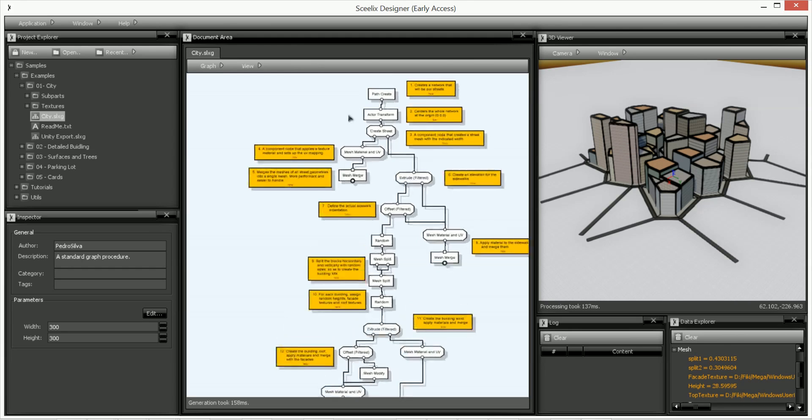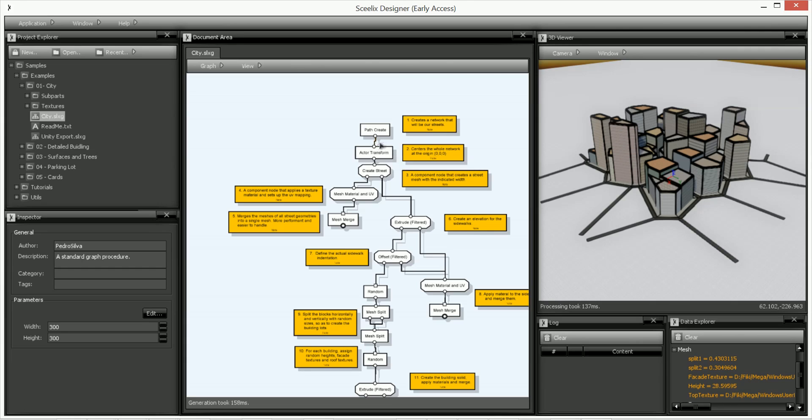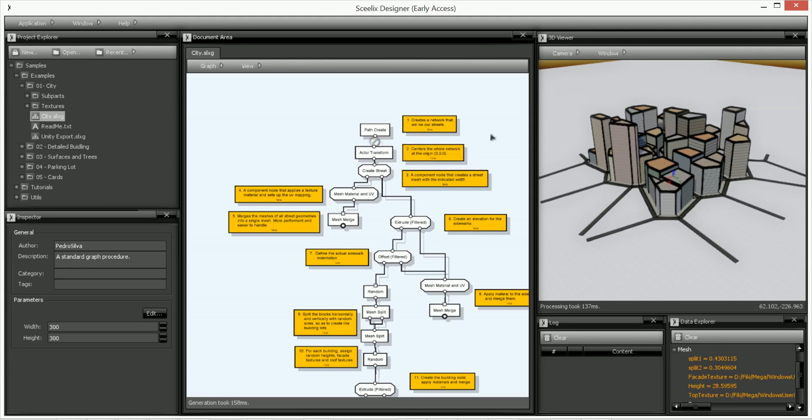So first off you can see that we have a path create up here and the best way to stop the creation at a specific port like this one is by cutting off this edge and you can do that by holding alt and pressing the edge.